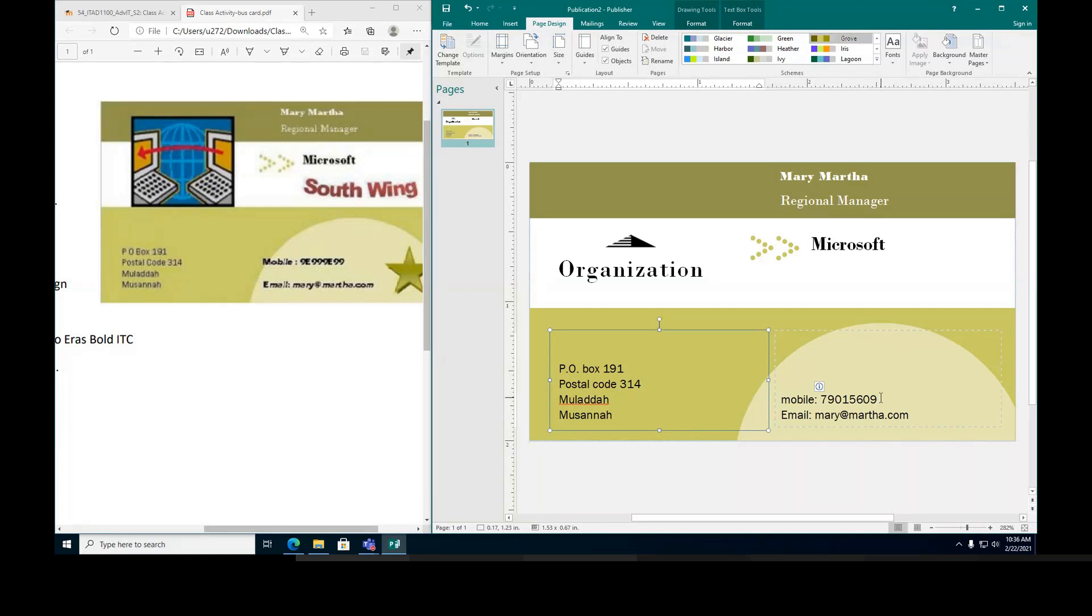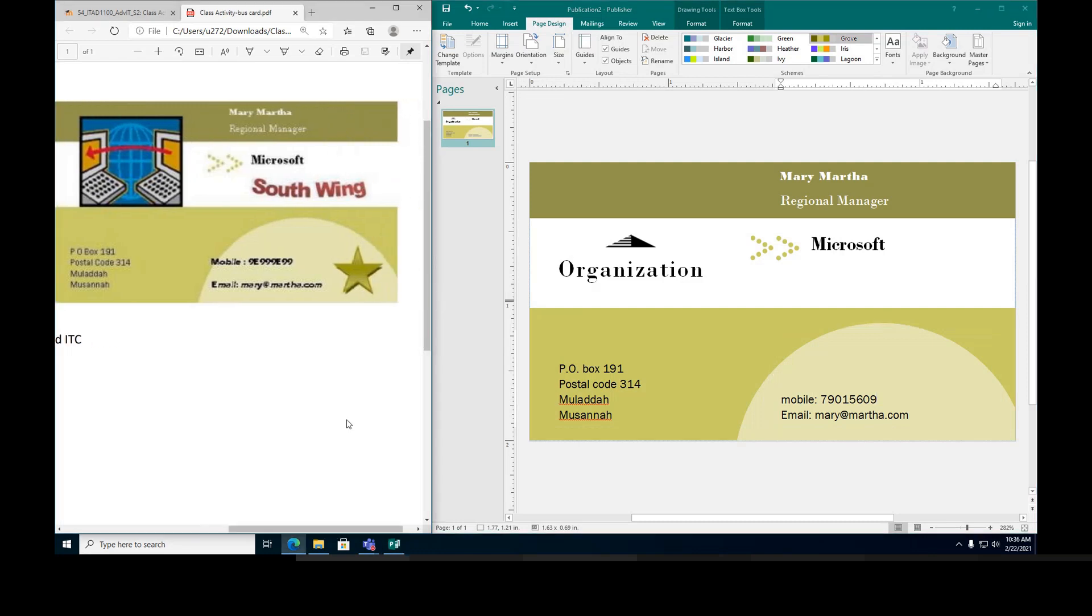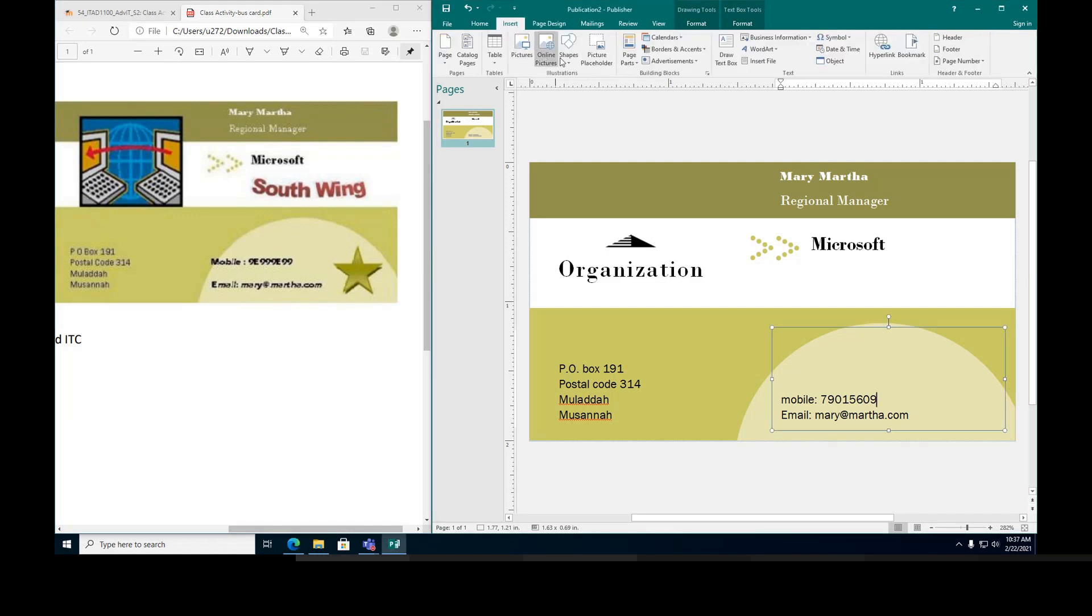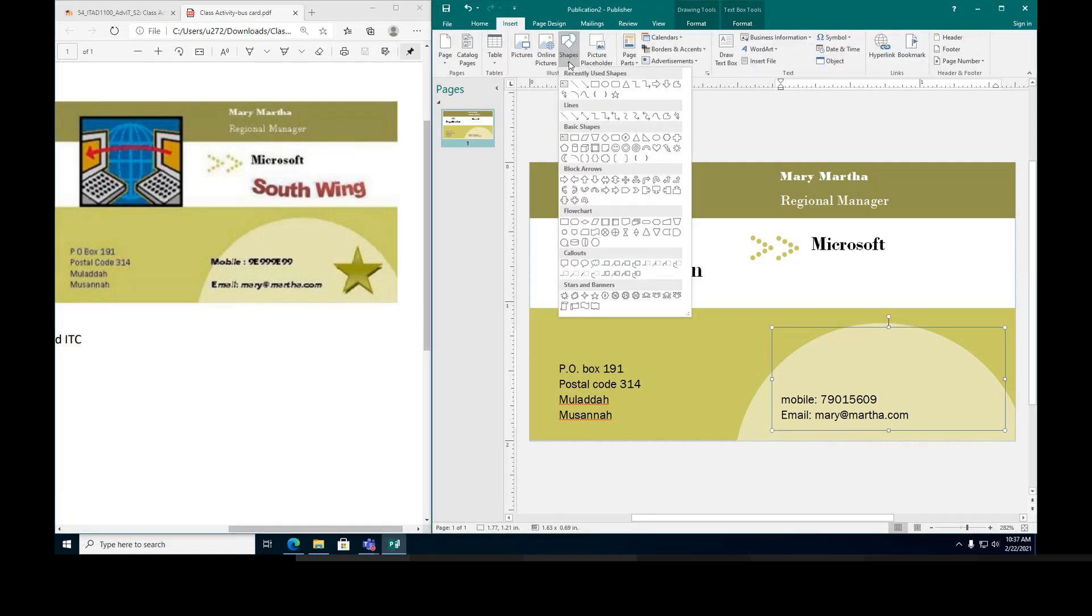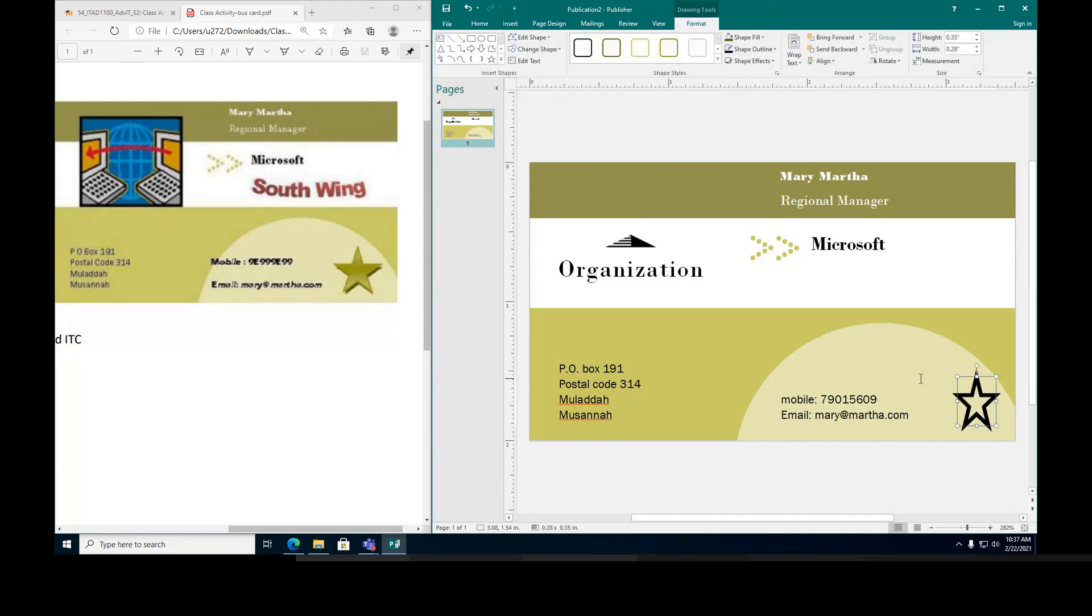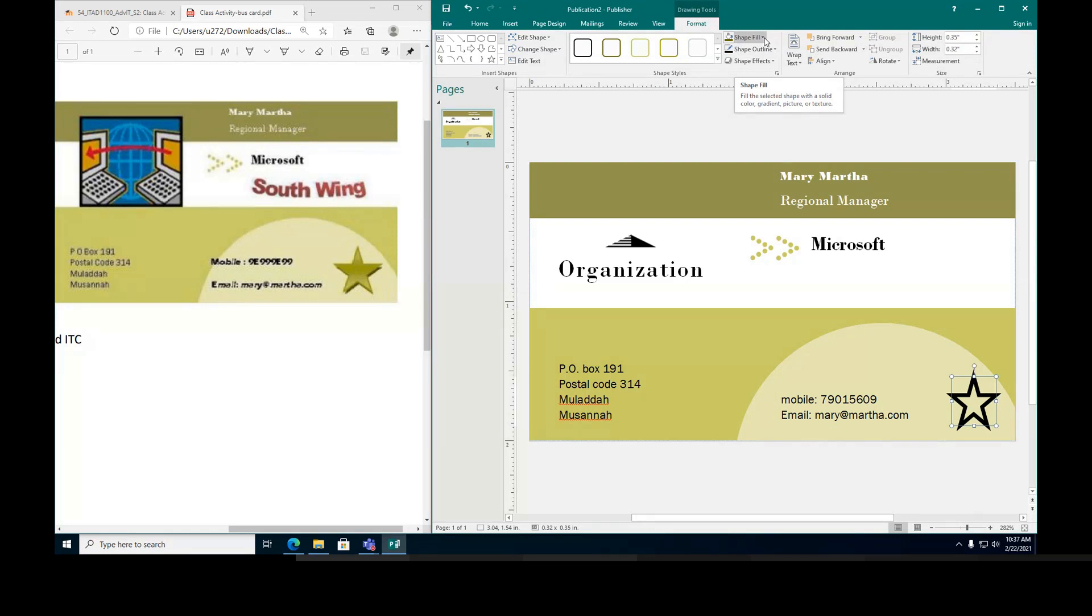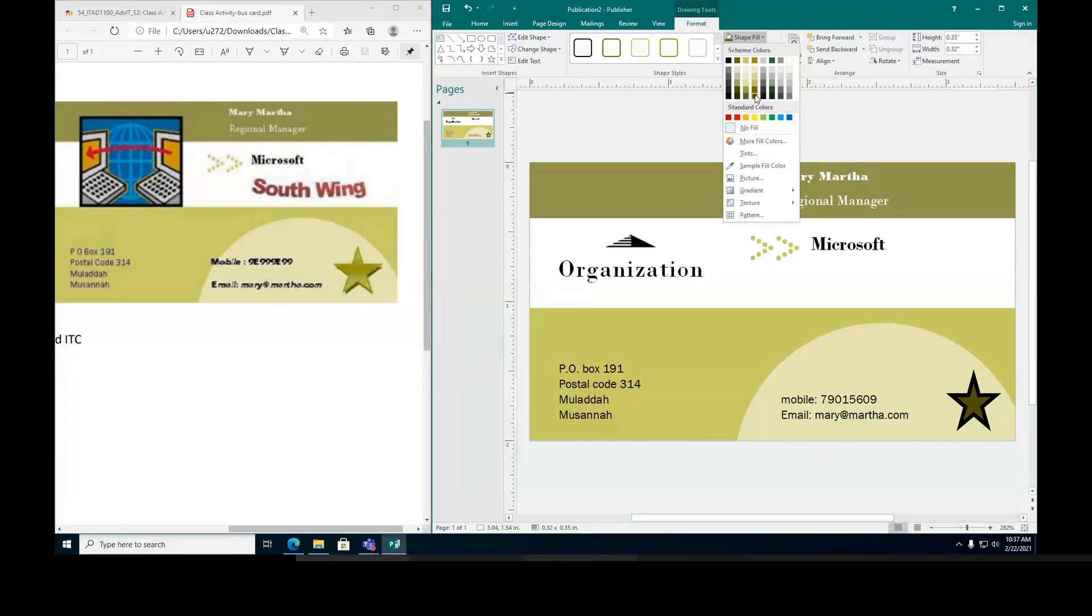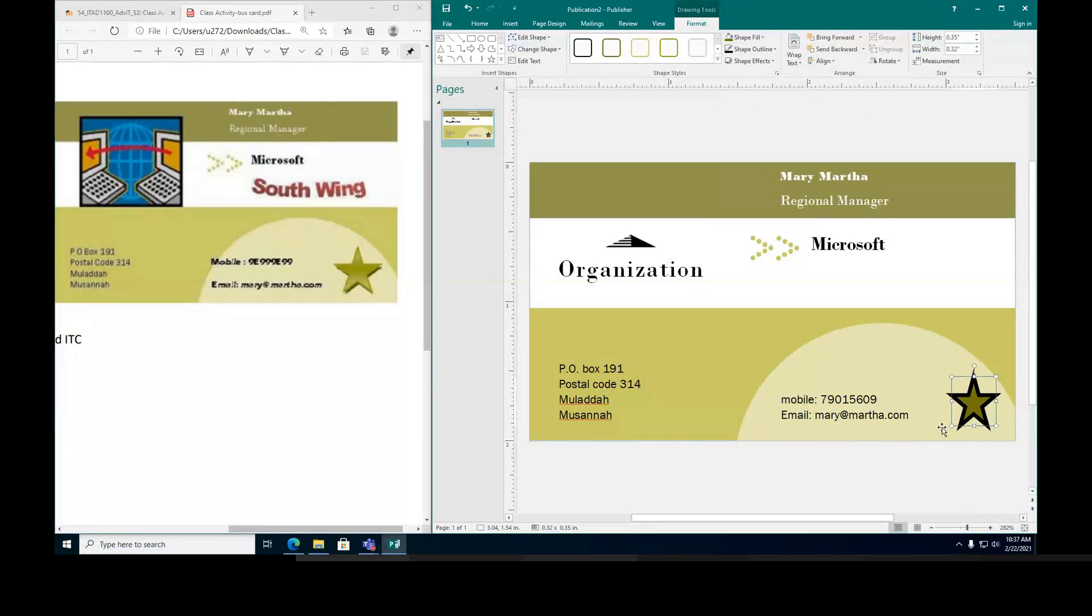So I can enter now the star. How do I enter the star? I'm going to go to insert, then you have shapes. In the shapes you look for star. This is the star, I'm going to draw it right here. You can fill the star with a color similar to the one.